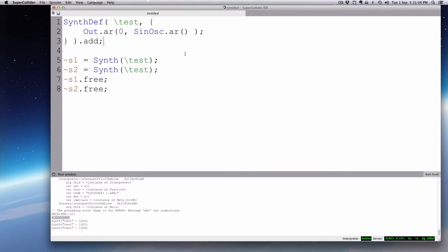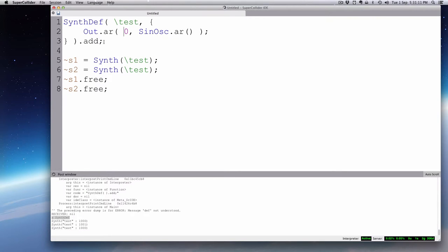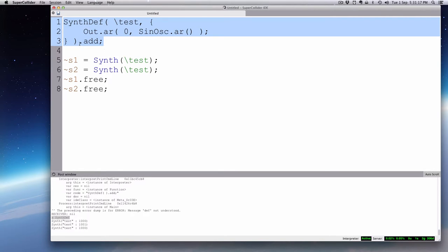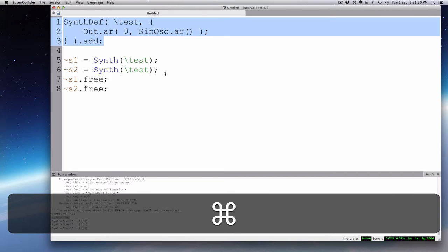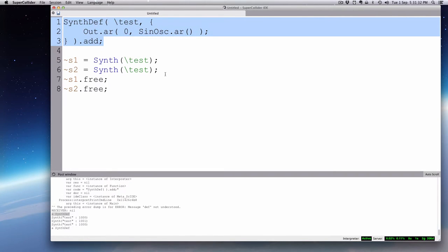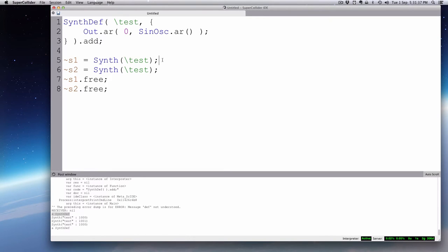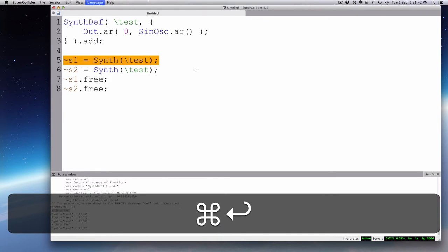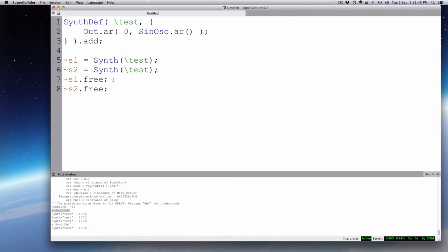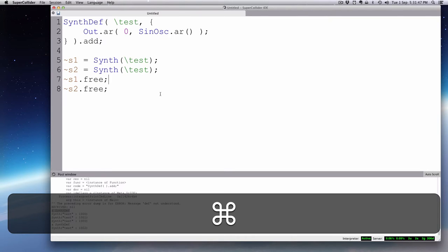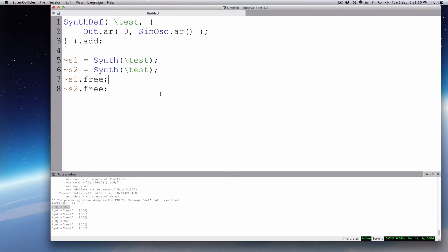We'll use our default sine wave. We're sending it out channel zero or the left channel. So every time you evaluate this synth def, it's going to replace the last one. So the last time I did test, it was an empty function. This time, I'm going to replace that test one now with a more functional thing that has a sine wave in it. So let's do that. And this time, you notice no sound happened. It's just a blueprint. But if I use that blueprint to create an actual synth, it's going to make this sine wave play. And this is where the free comes in handy. You want to cut that out. You can free it.